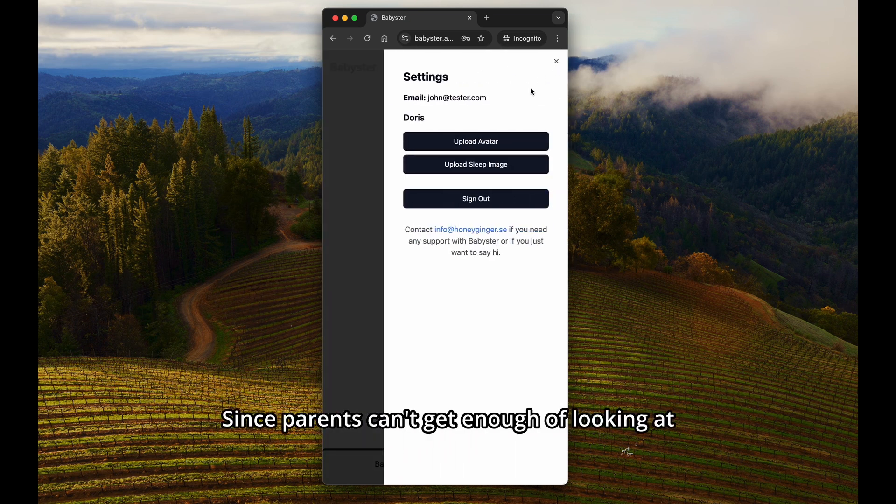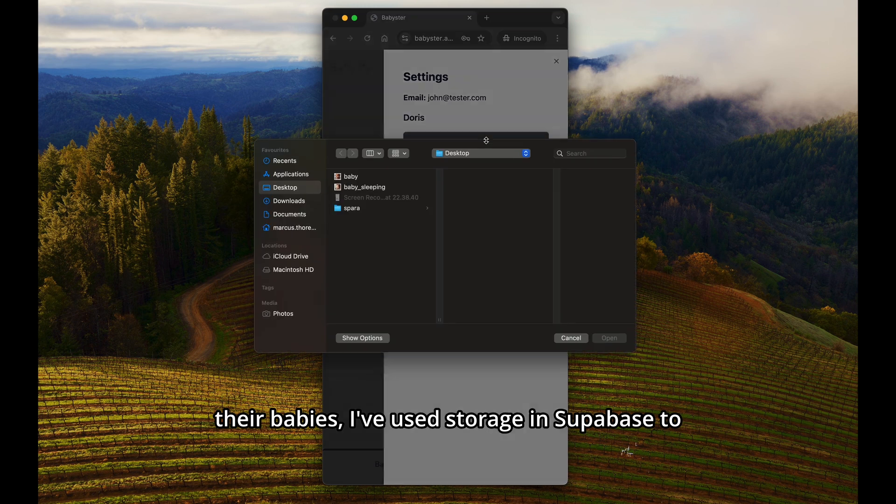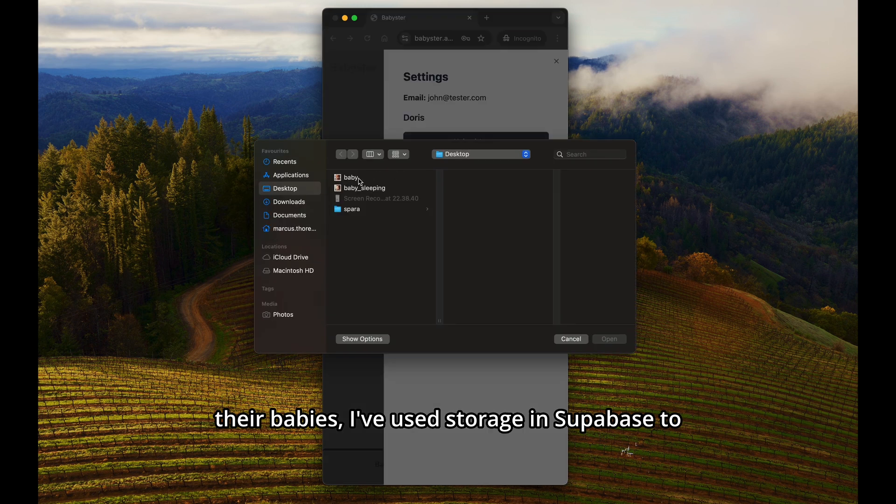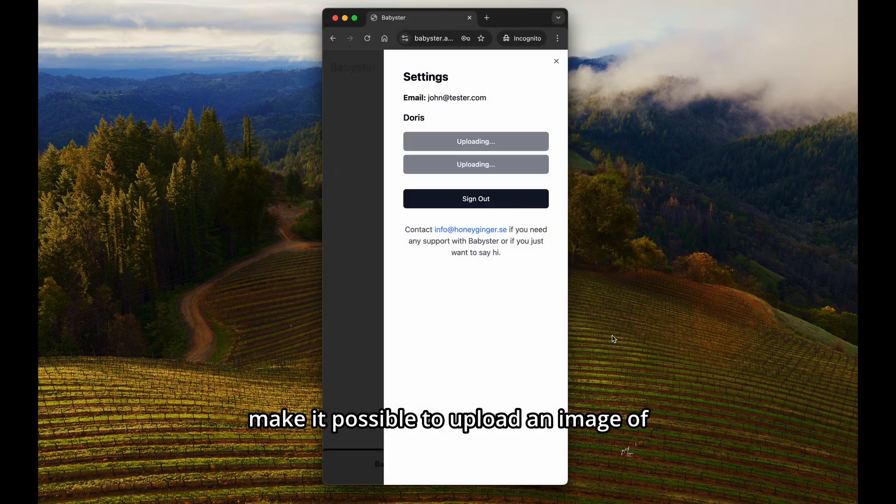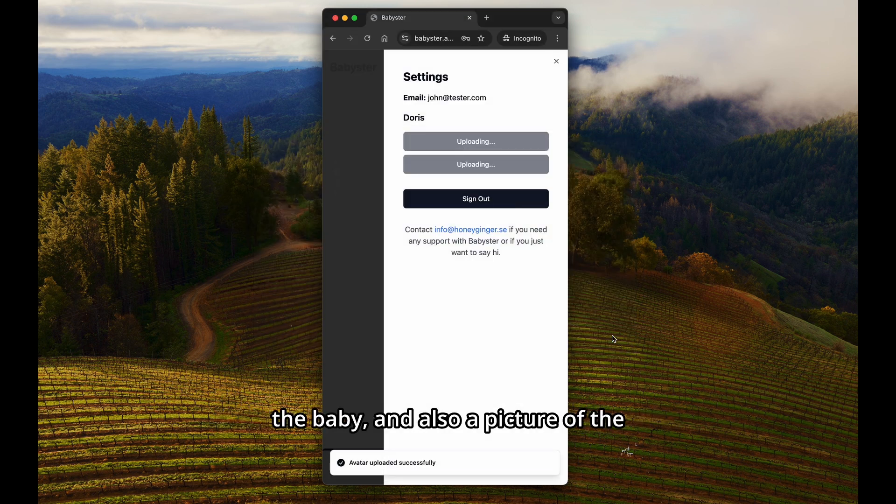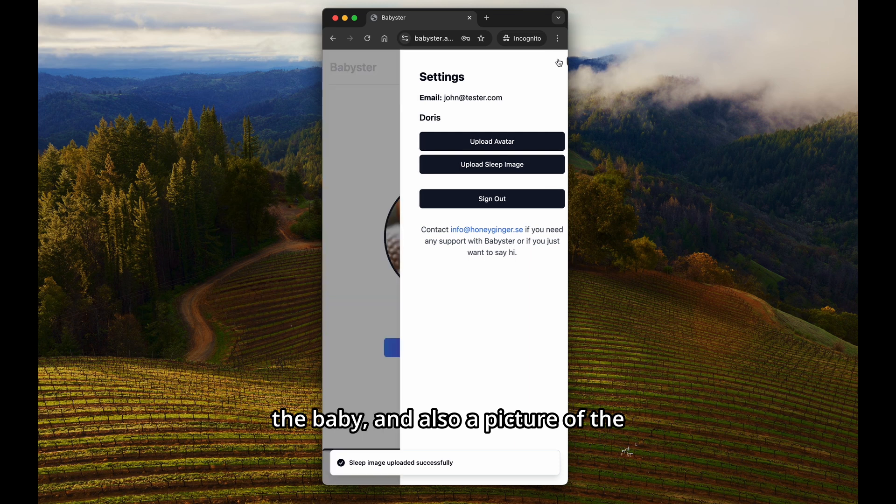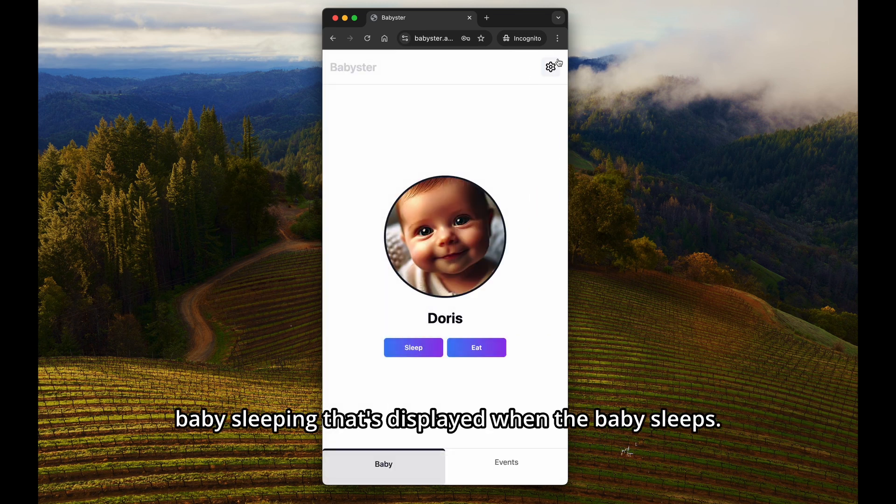Since parents can't get enough of looking at their babies, I've used storage in Supabase to make it possible to upload an image of the baby, and also a picture of the baby sleeping that's displayed when the baby sleeps.